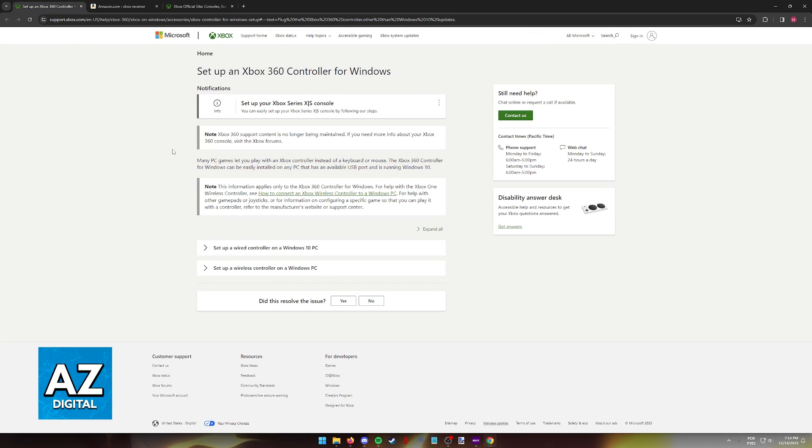As you can see, what they have to say is that Xbox 360 controller support is no longer being worked on for Windows. So as of today it seems they have announced that they will not be doing official support for this.